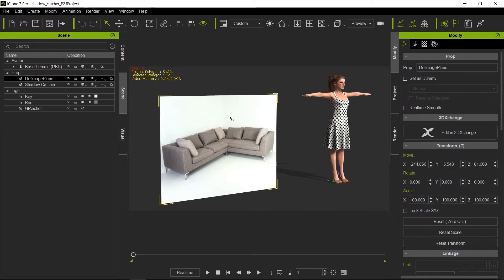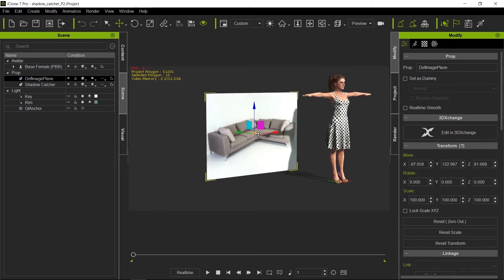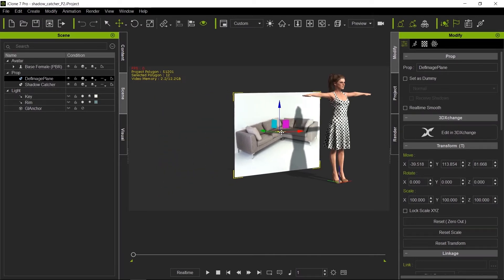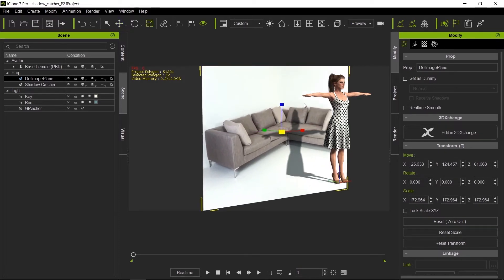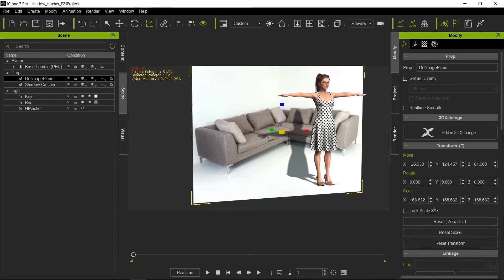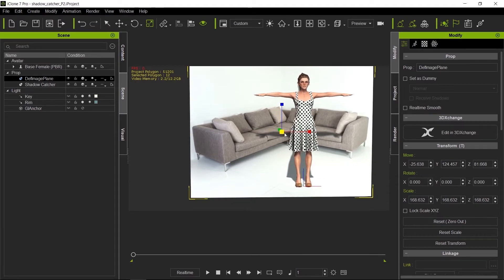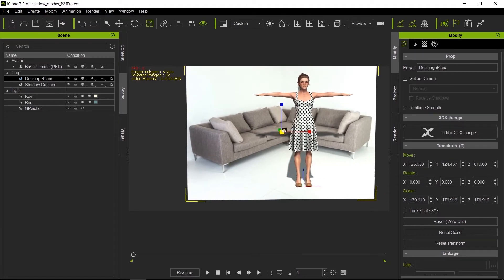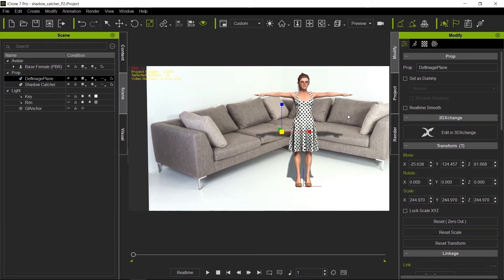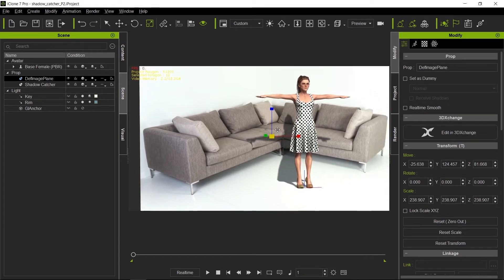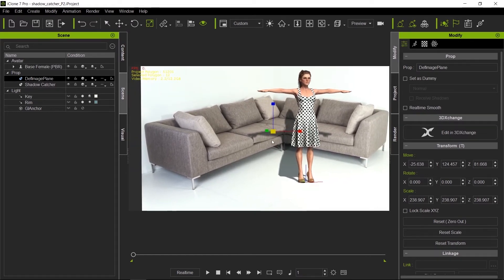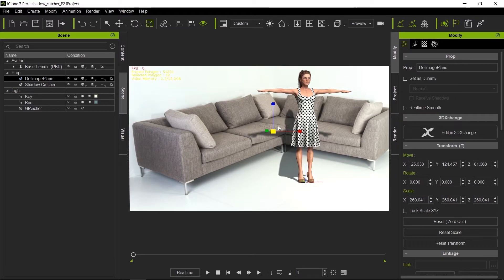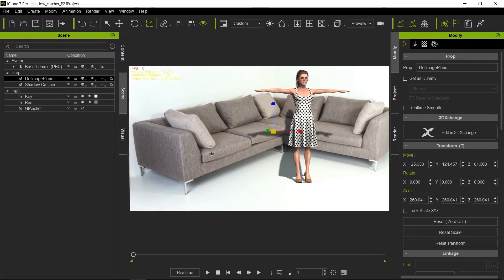We could, for example, move this plane behind her and have her shadow be cast onto that plane. We can of course scale that plane to make it fit better and move the camera so that it feels like this image is really covering the whole camera view and her shadow is falling on top of that couch.